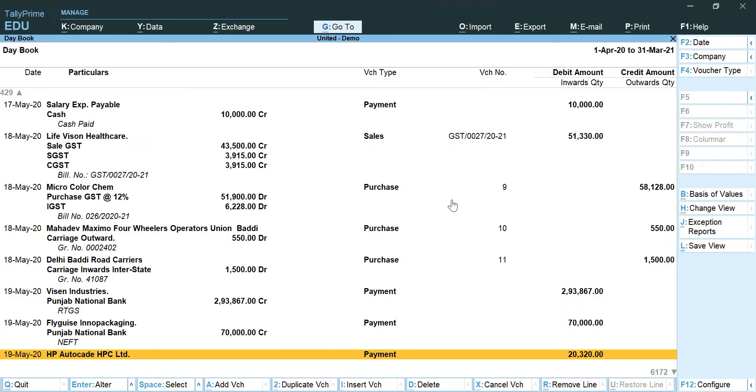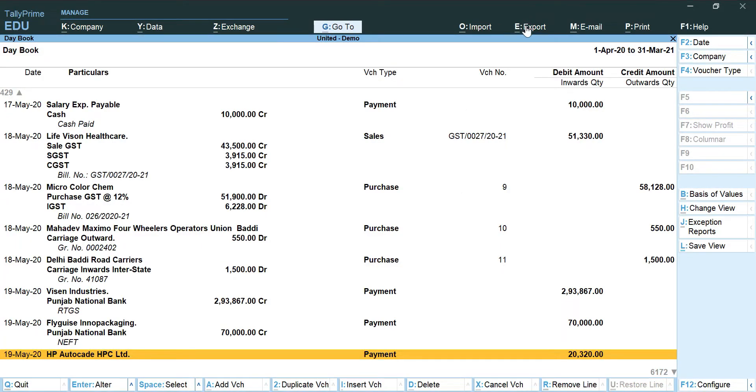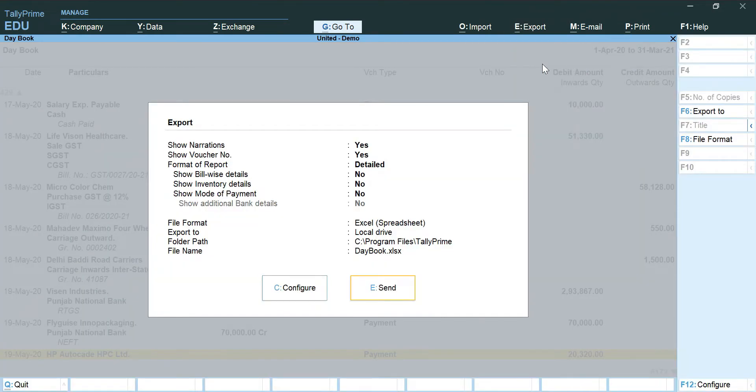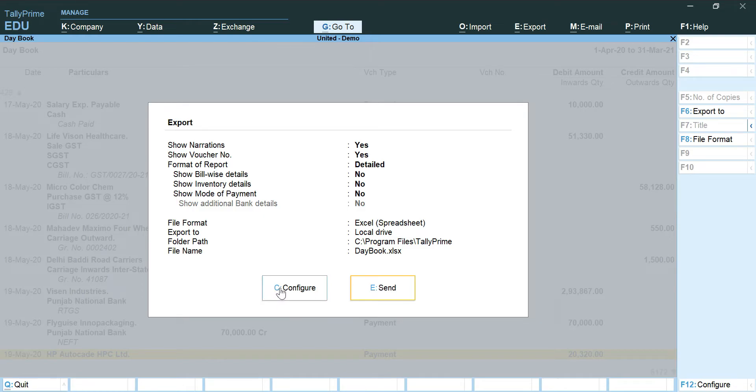And we can go ahead for our detailed daybook for the entire financial year to be generated. Now I am going to export this in the similar manner as the other reports. I am going to export then current.